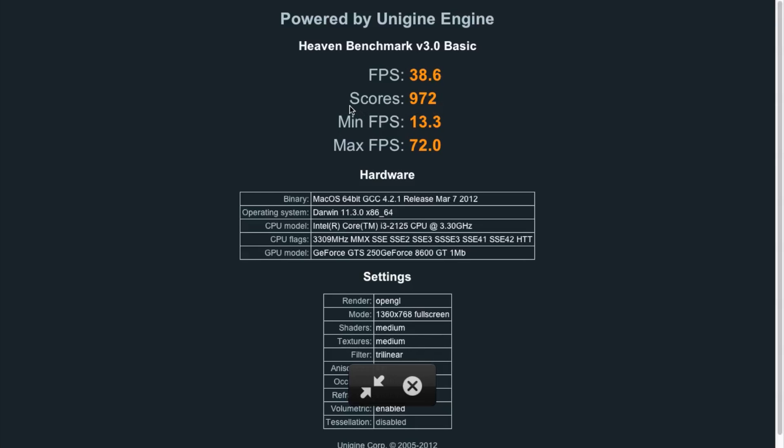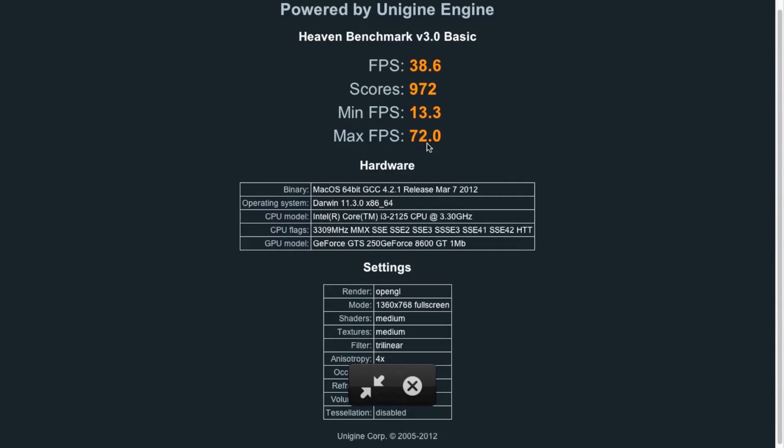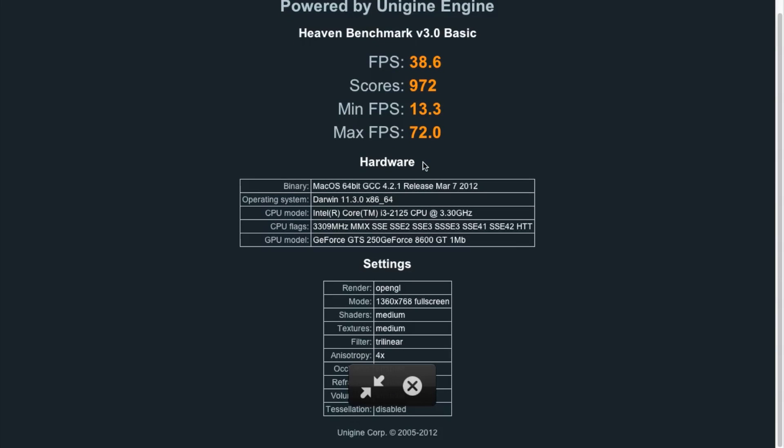972 is my score. Minimum frames per second of 13.3 and a maximum of 72. So you can see CPU model, and down here on GPU model, you can see that both models are recognized.